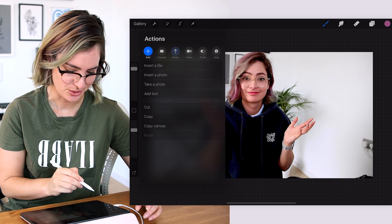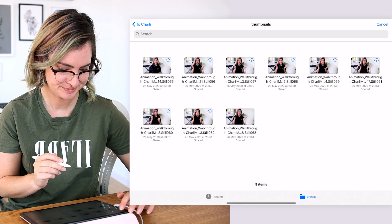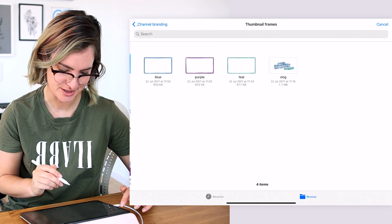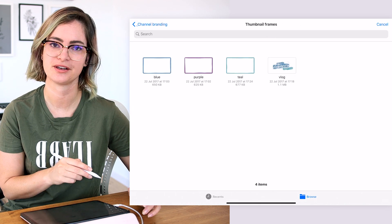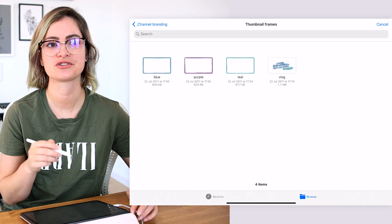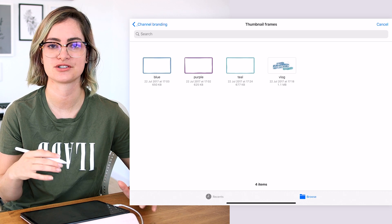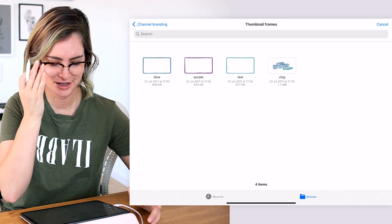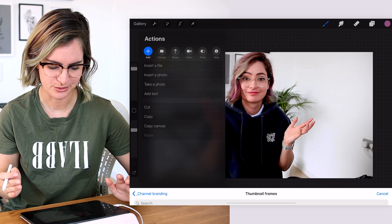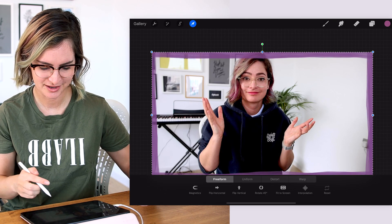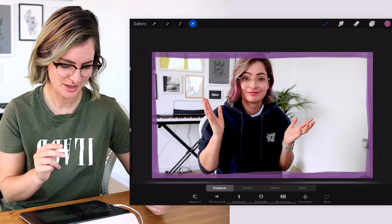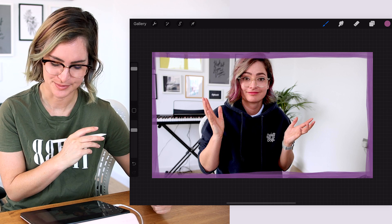What I actually do is go Add, insert file, and then come out into my YouTube folder, into my channel branding, thumbnail frames. I have three colors that I use for thumbnails here. I have them in Dropbox rather than just on my iPad because I found that adding a PNG from my photos on my iPad would fill in the background as black and it wouldn't be transparent, which is really frustrating. So Dropbox it is. I just add that frame and it fits perfectly in the space.